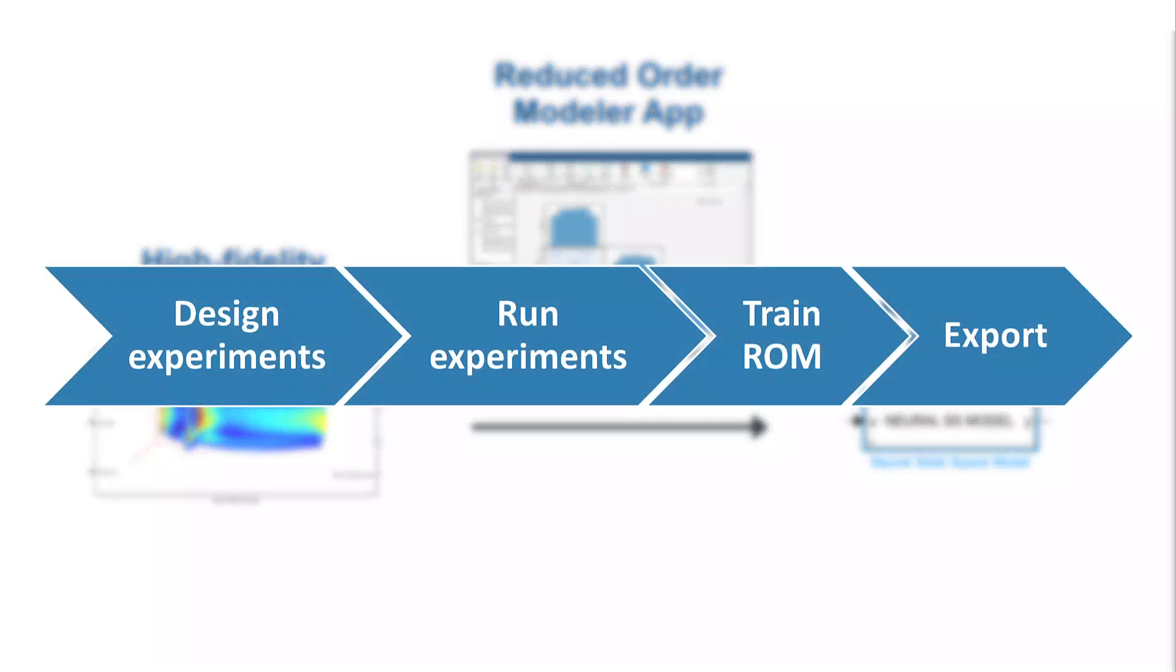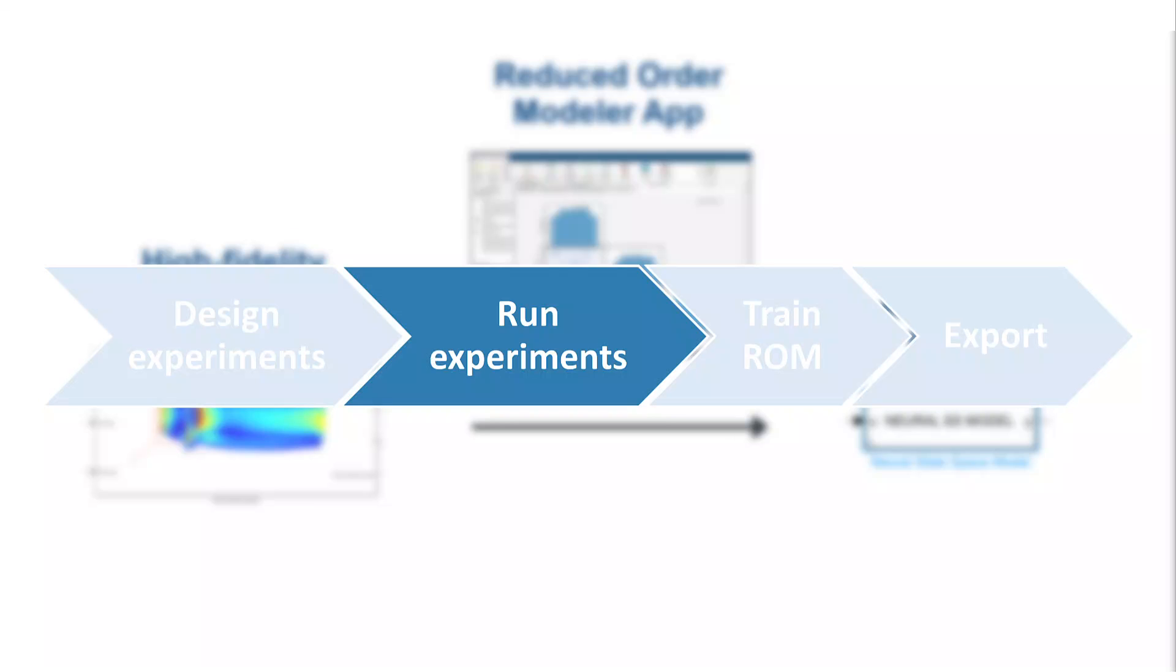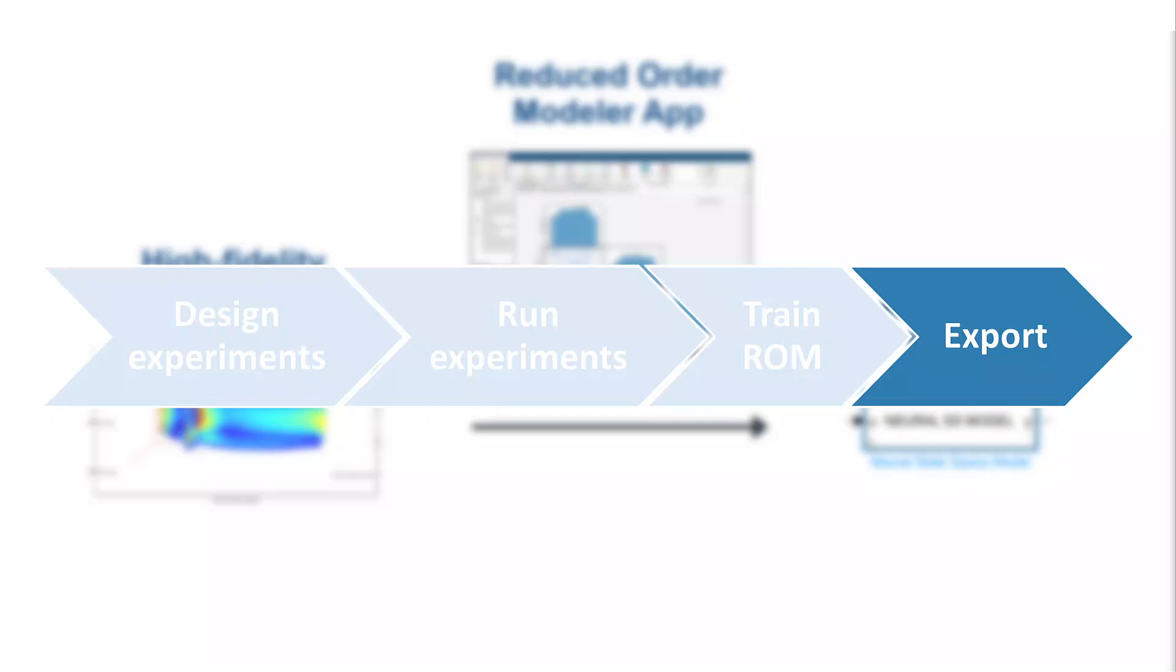In this video, we're going to show you how to perform reduced order modeling following this workflow. It includes designing and running experiments for generating input-output data from the full order model, training a neural state space model using the generated I.O. data, and then exporting the trained reduced order model to be used in Simulink for system-level simulation, control design, and hardware-in-the-loop testing.